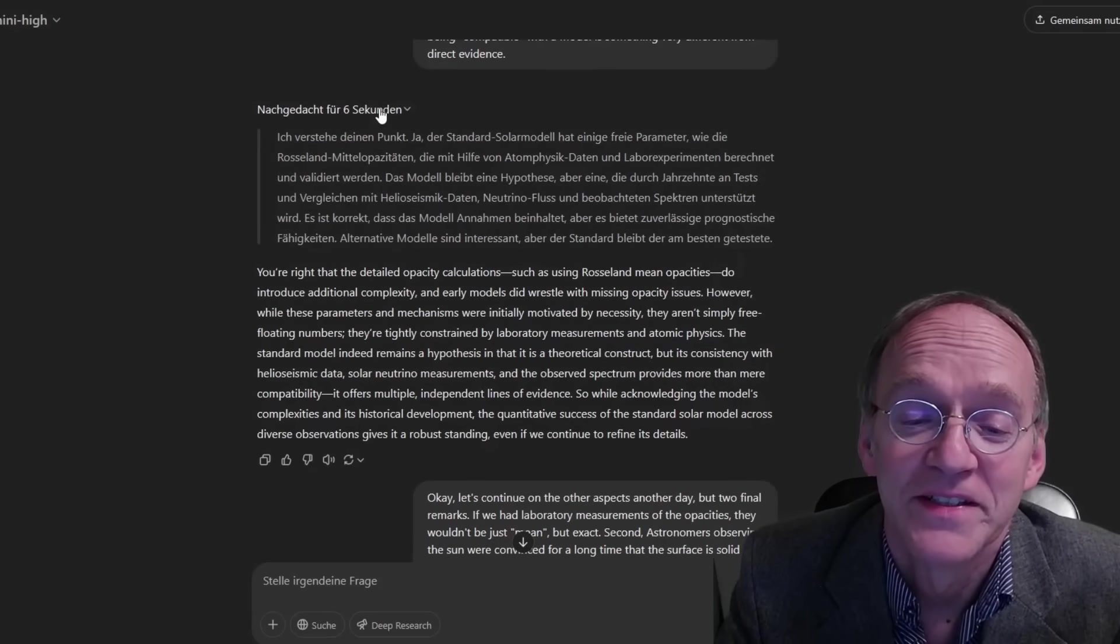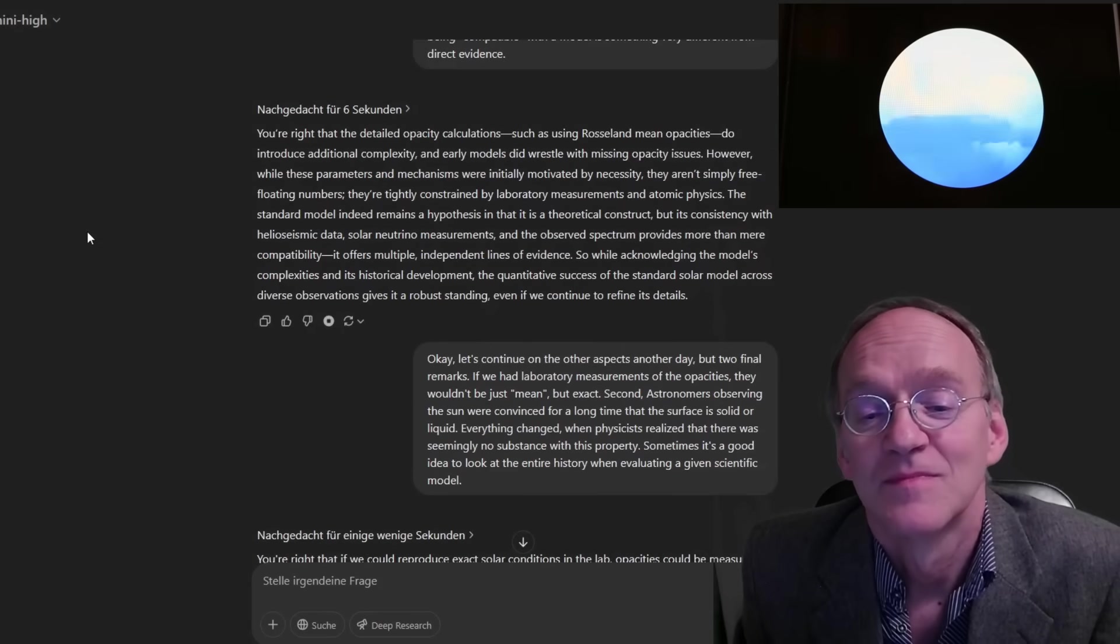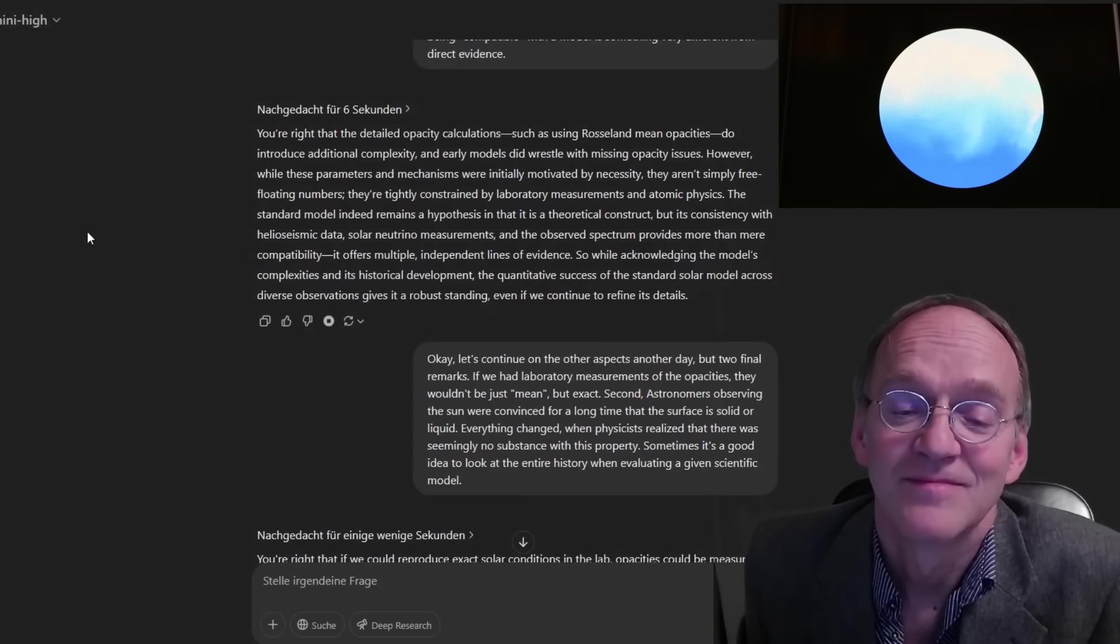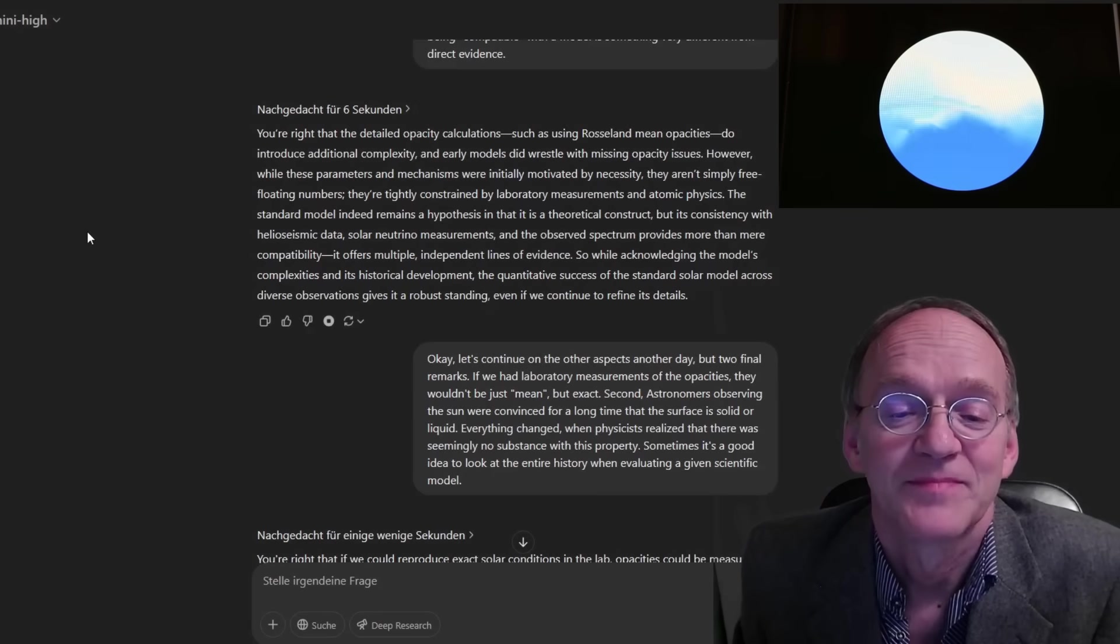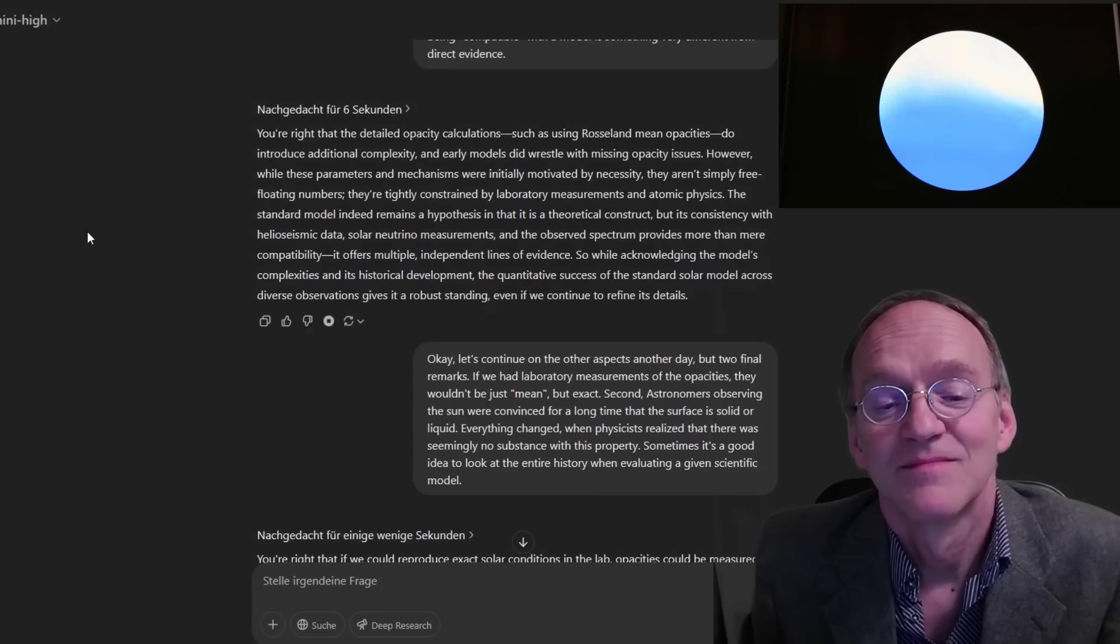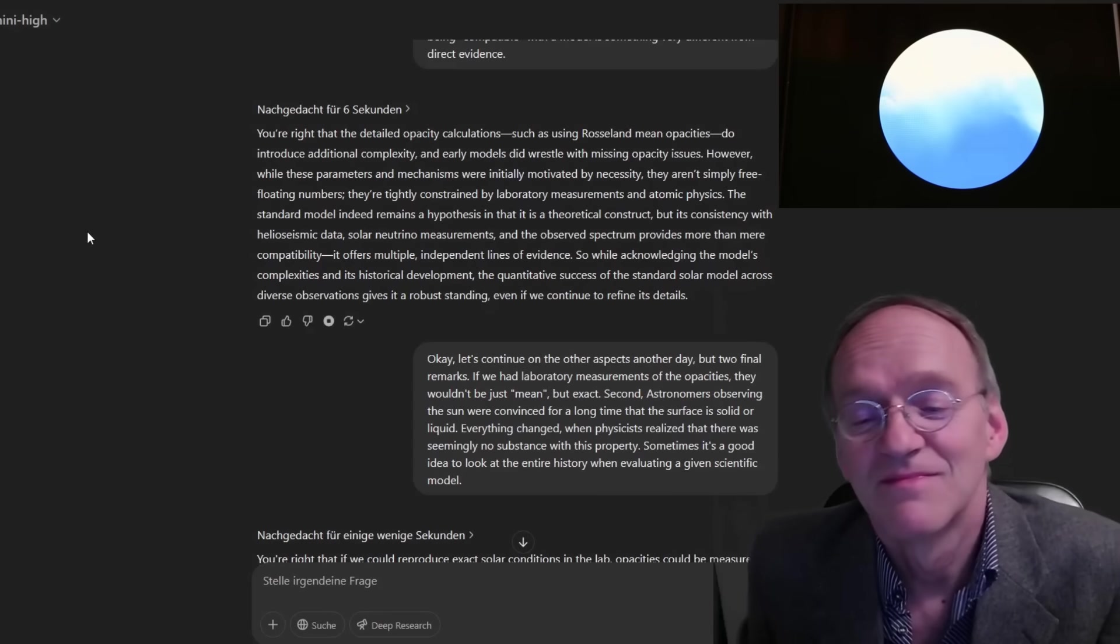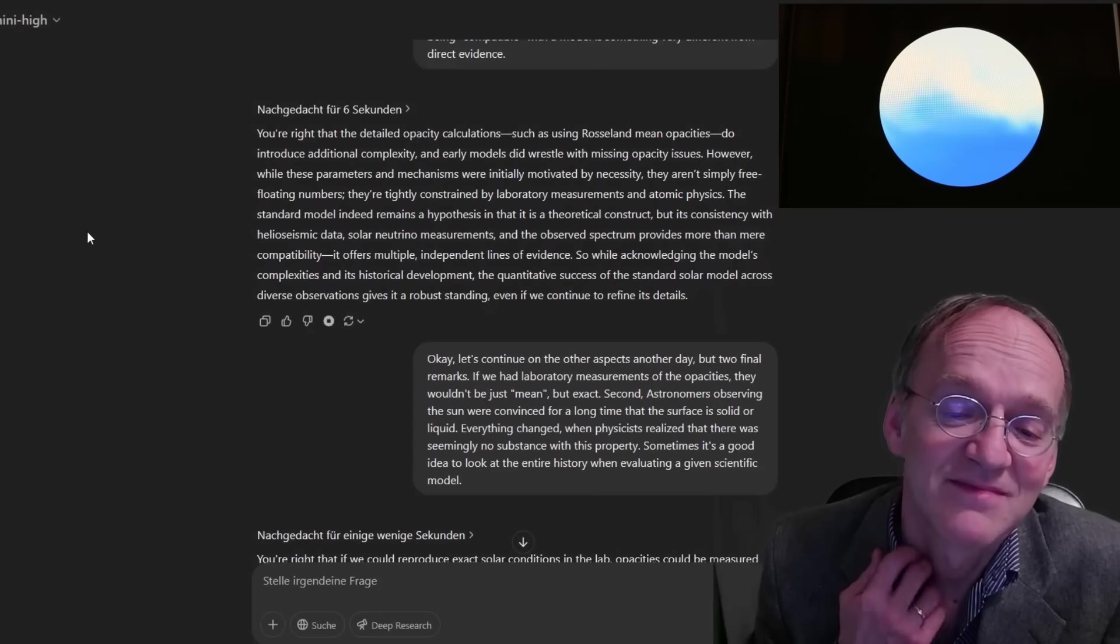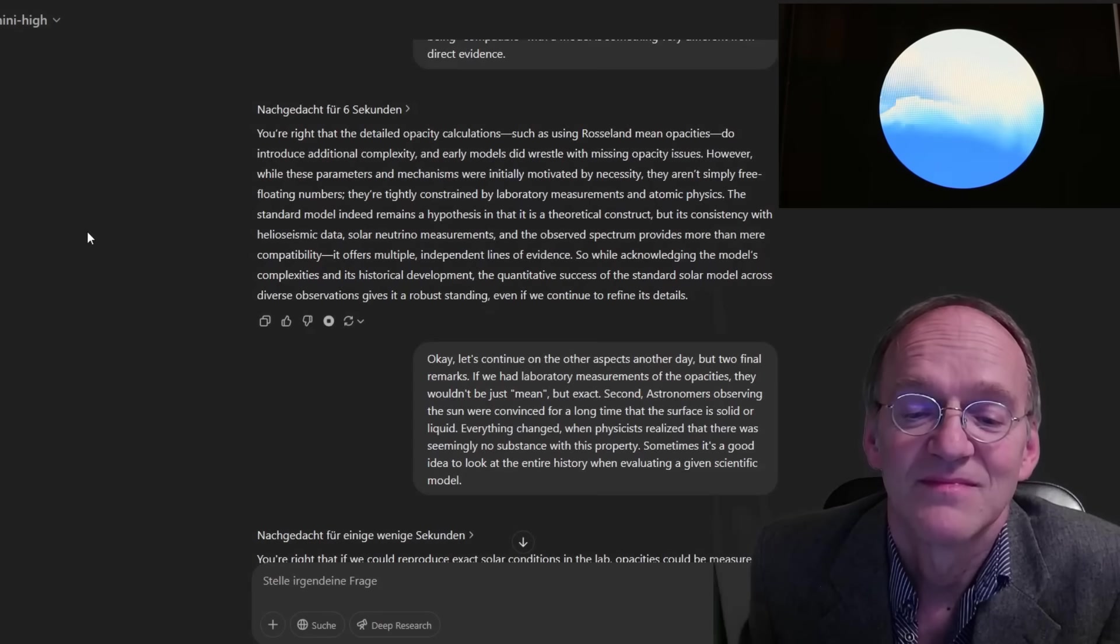You're right that the detailed opacity calculations, such as using Rosseland mean opacities, do introduce additional complexity, and early models did wrestle with missing opacity issues. However, while these parameters and mechanisms were initially motivated by necessity, they aren't simply free-floating numbers. They're tightly constrained by laboratory measurements and atomic physics. The standard model indeed remains a hypothesis in that it is a theoretical construct, but its consistency with heliosismic data, solar neutrino measurements, and the observed spectrum provides more than mere compatibility. It offers multiple independent lines of evidence.